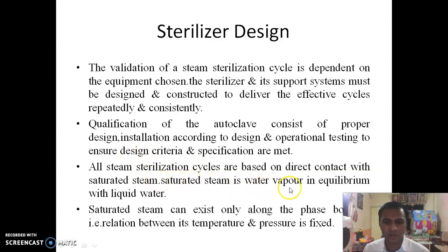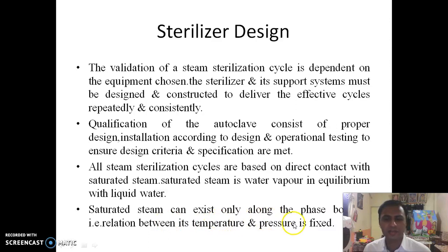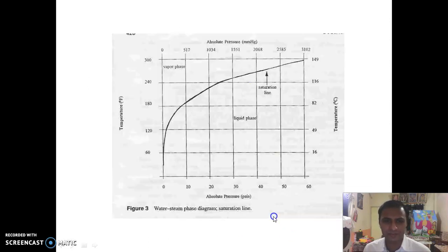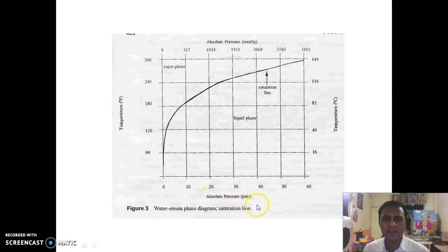Saturated steam is water vapor that is in equilibrium with the liquid. Saturated steam can exist only along the phase boundary — the relation between its temperature and pressure is fixed. This is illustrated in the water-steam phase diagram, where pressure is given in millimeters of mercury and in Pascals, and temperature is shown on the other axis.